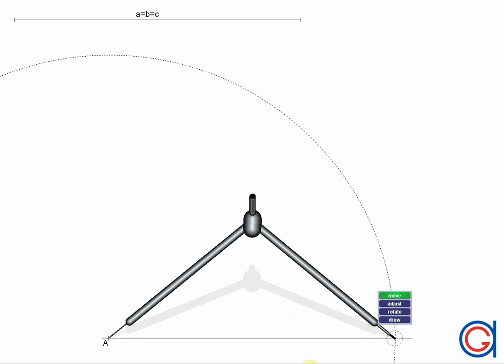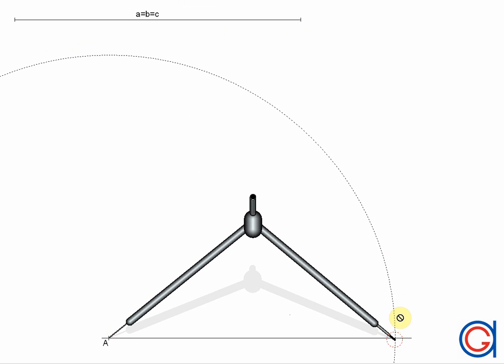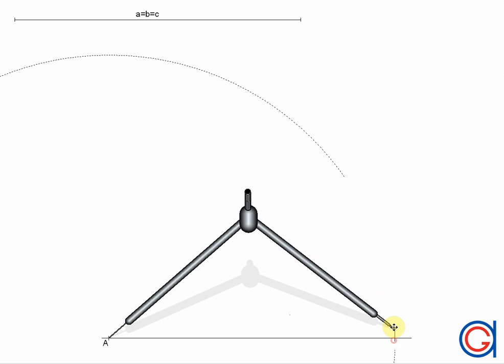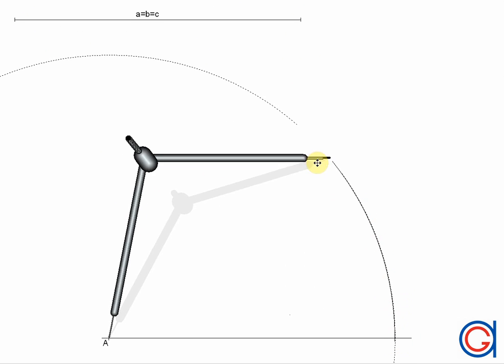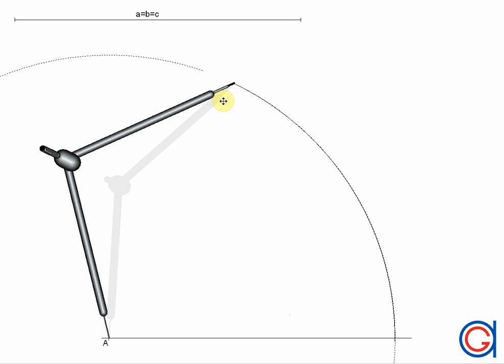Setting our compass on vertex A, we will scribe an arc to the left cutting the horizontal line on point B, which will be the second vertex of our equilateral triangle.